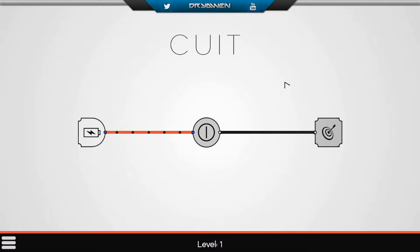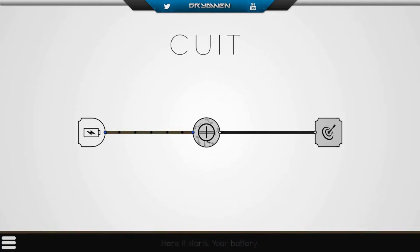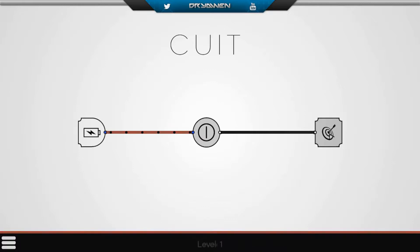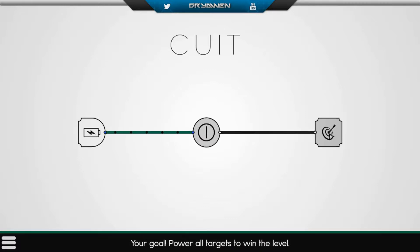It's basically a puzzle game in which you have to play with electrics. This is the first level. The first level is really easy, as you can see. So this is the battery — it powers up. This is your current switch; it allows or blocks a current to pass through. And this is your target, so you have to power your target.